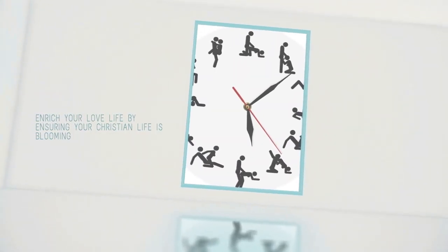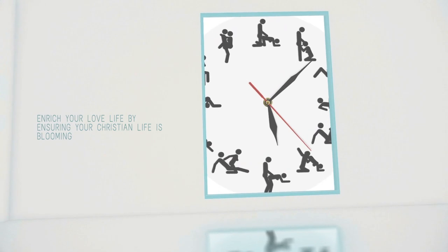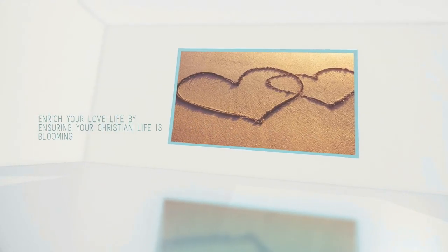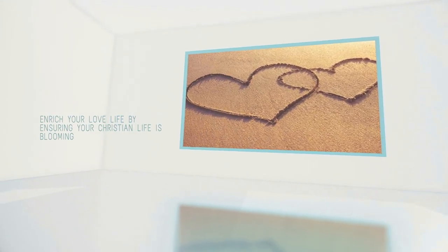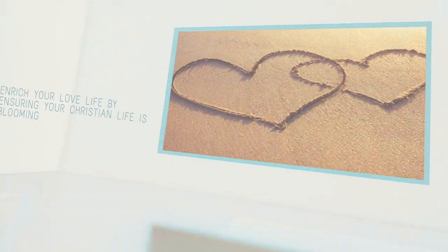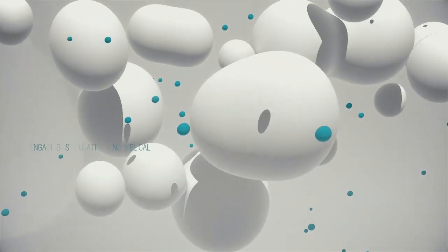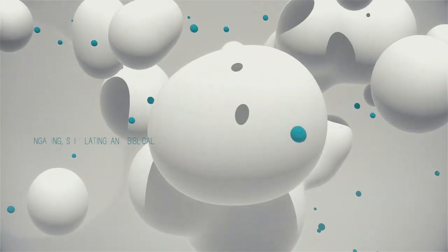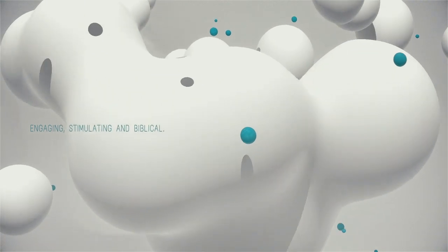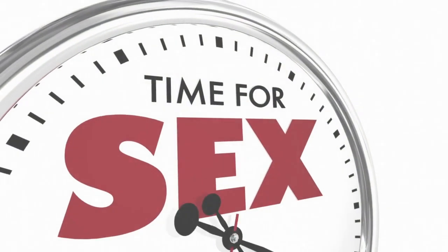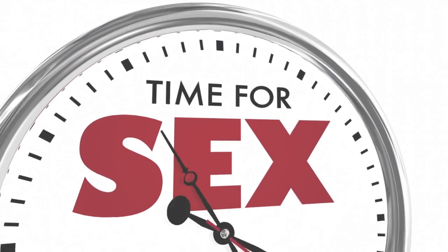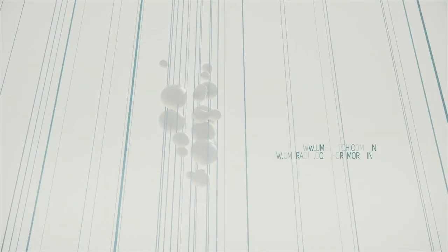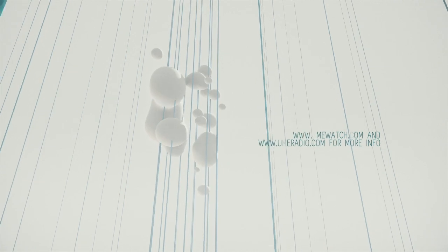My unconditional lover. You're my unconditional Jesus. Nobody else can love me like you. Engaging, stimulating, and biblical. Love is patient, love is kind, love is humble.